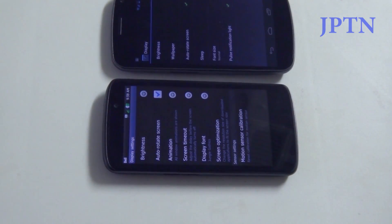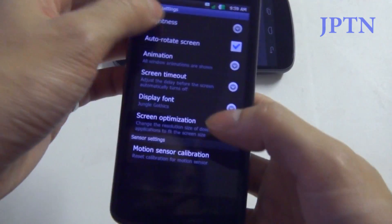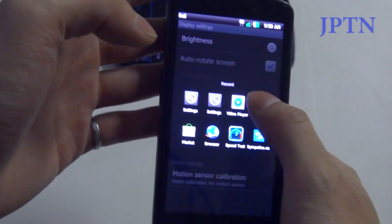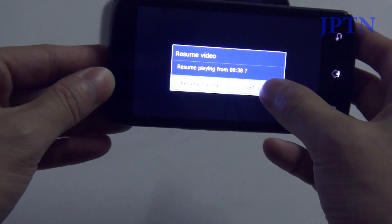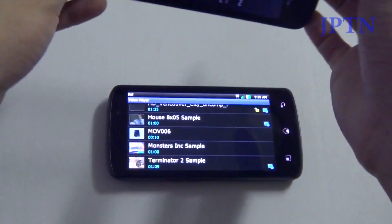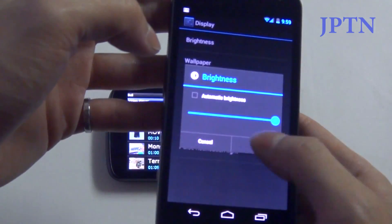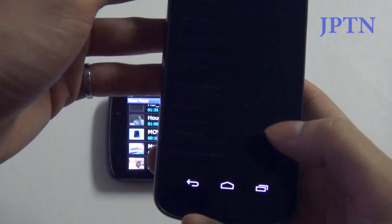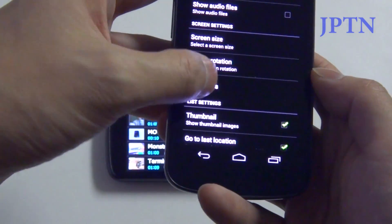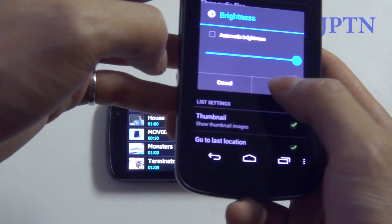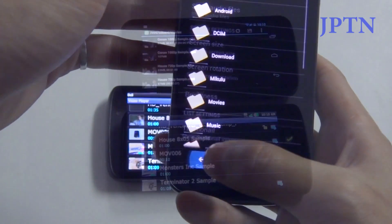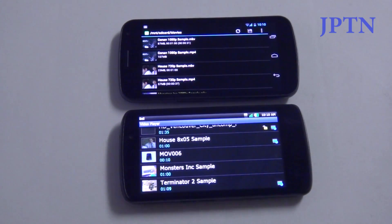Now I'm just going to turn the brightness up to maximum and repeat the playback tests. In Dice Player, the brightness is controlled manually inside the application itself, so you have to turn it up there and not in the brightness settings on the phone itself. First up is the 720p sample.